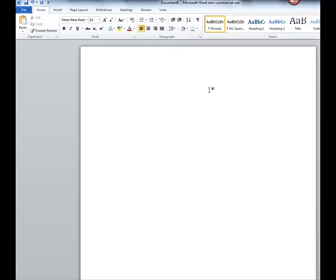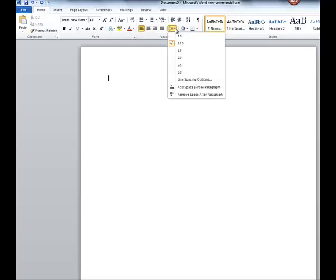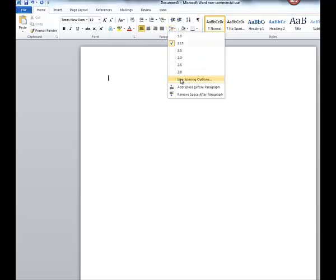Next we want to make sure that we have our spacing correct. So here at the Paragraph tab, we have some options. Now we are going to be doing double-spacing, but don't simply click here, because there's one other step that a lot of students overlook. Go to your Line Spacing options.